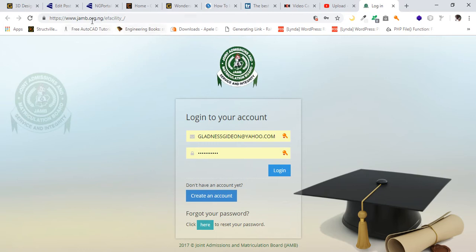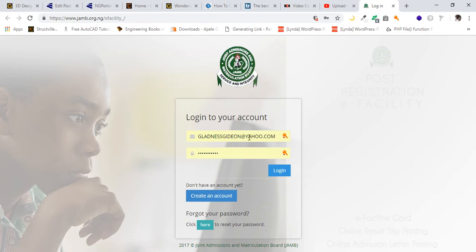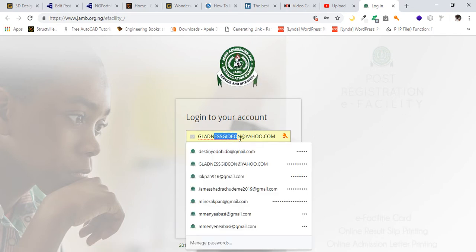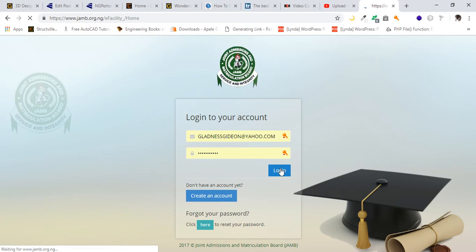The first thing to do is to visit this website: https://www.jamb.org.ng/efacility. Then you click on enter. You'll be brought to a particular page like this where you are required to input your email and password, then click on login to access your JAMB profile.